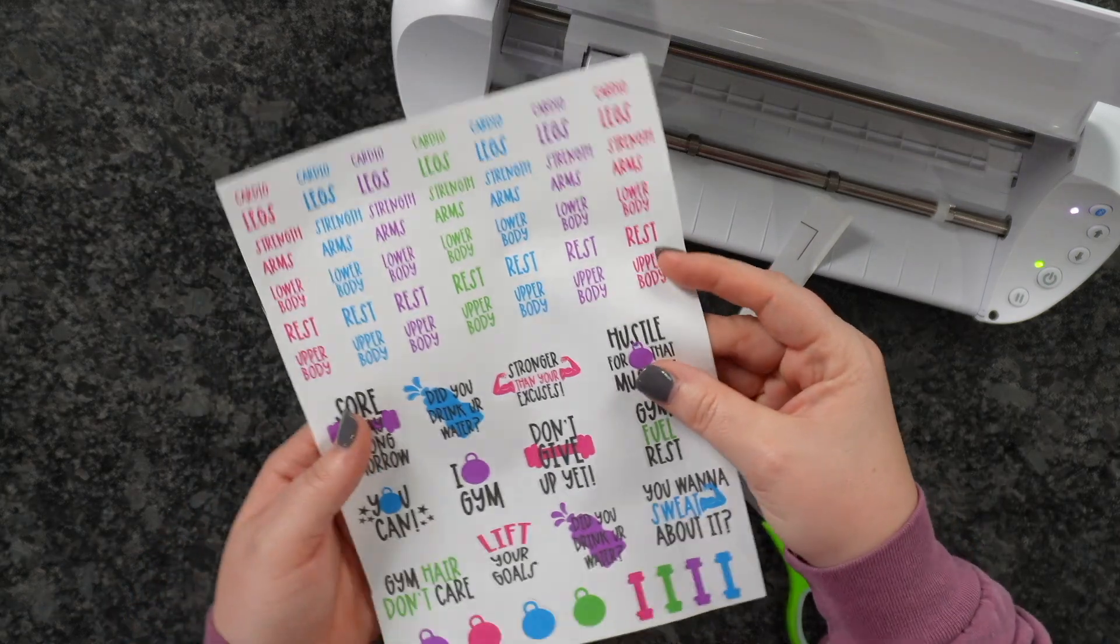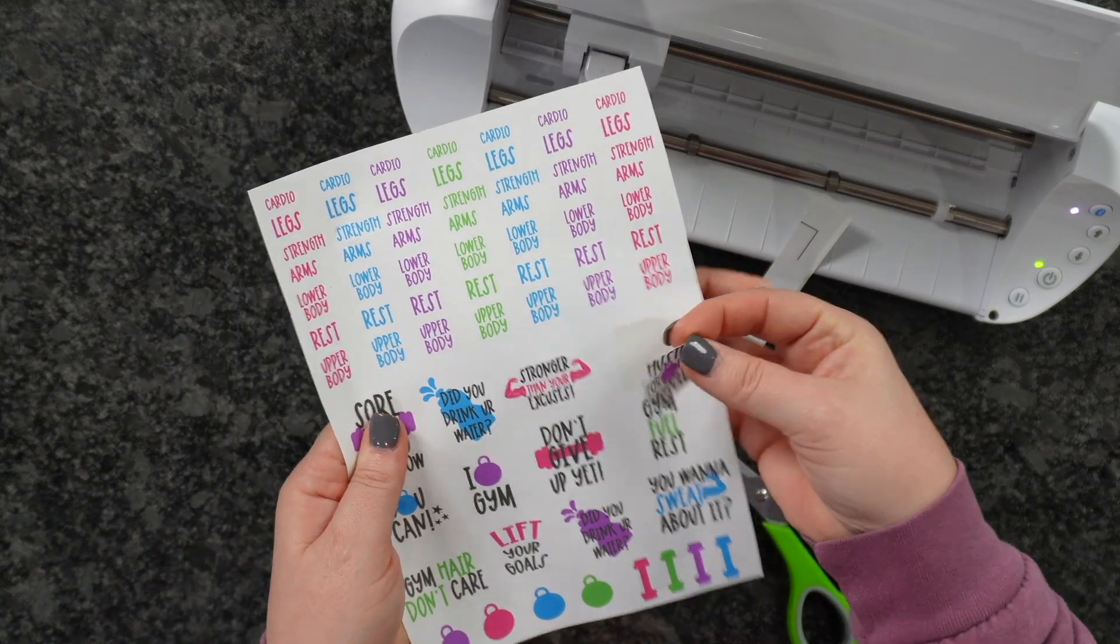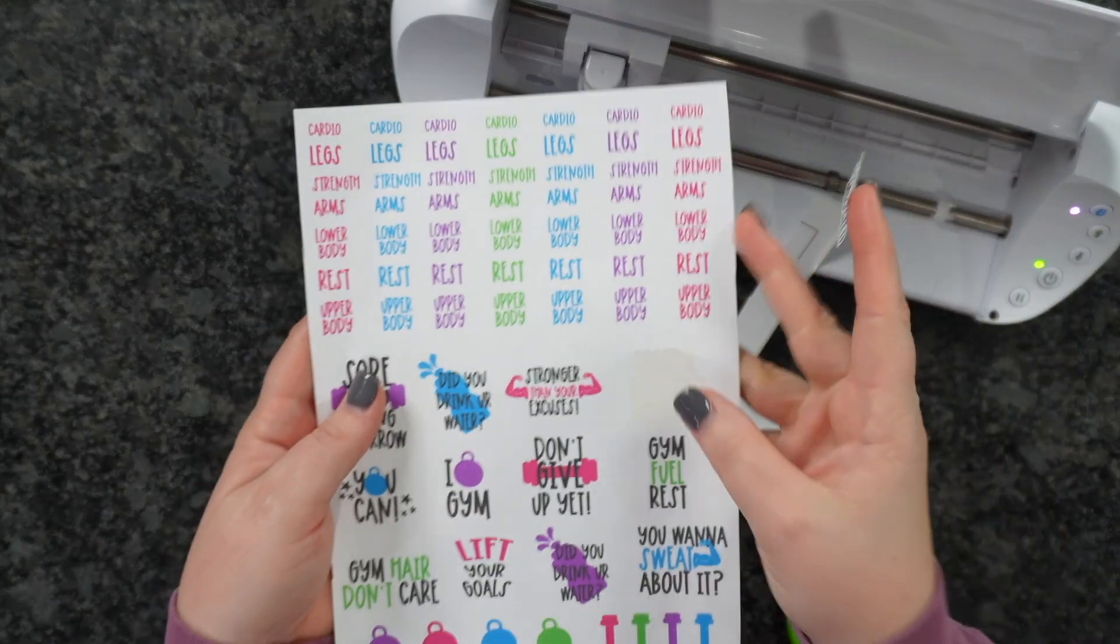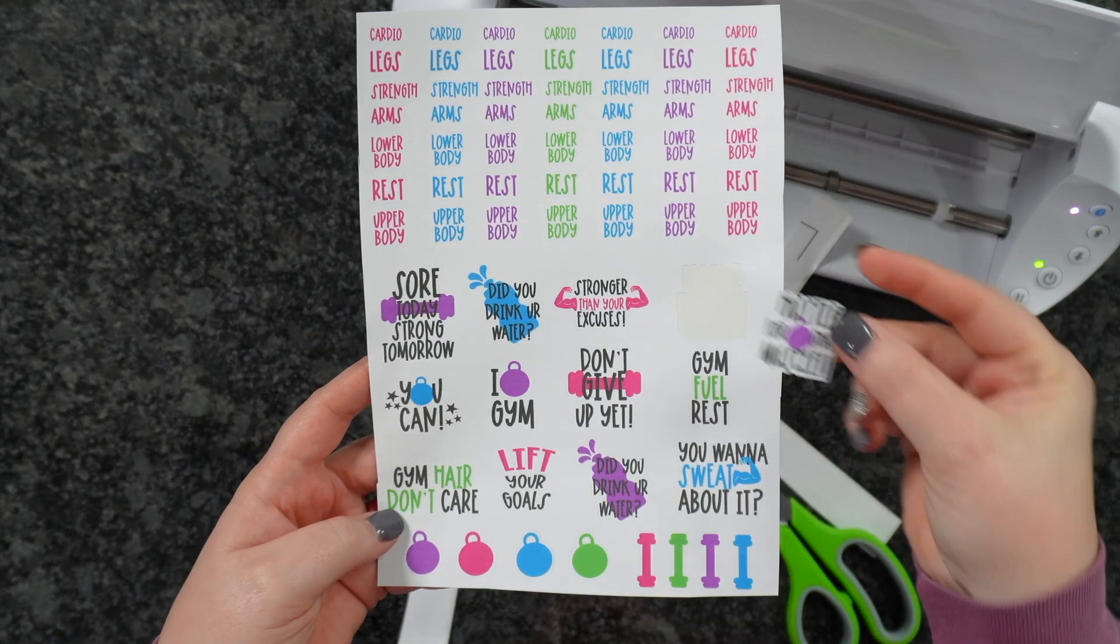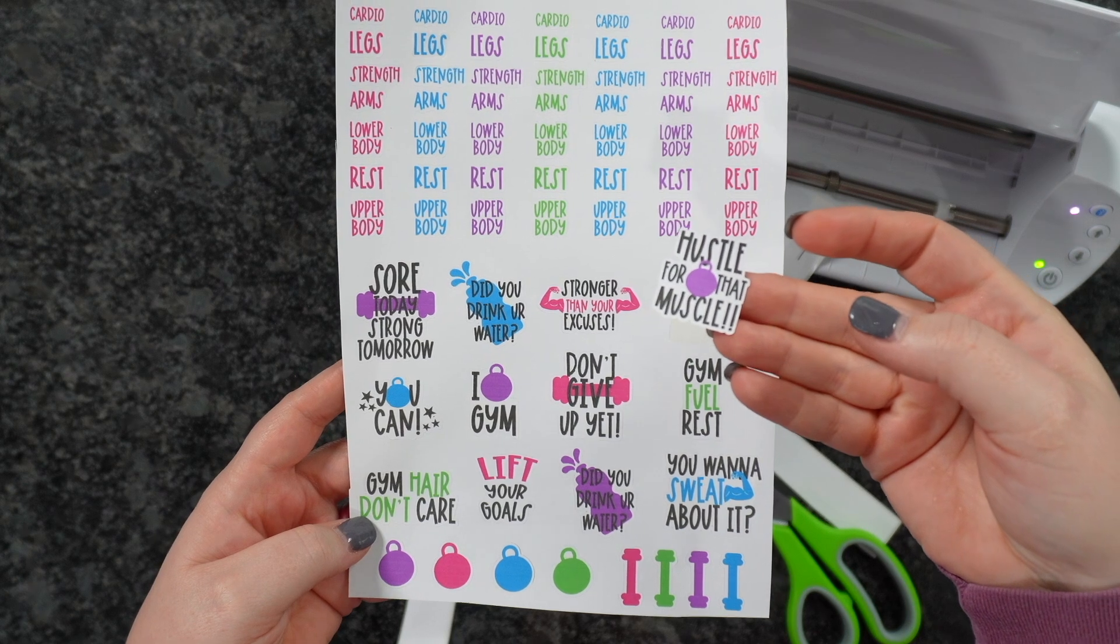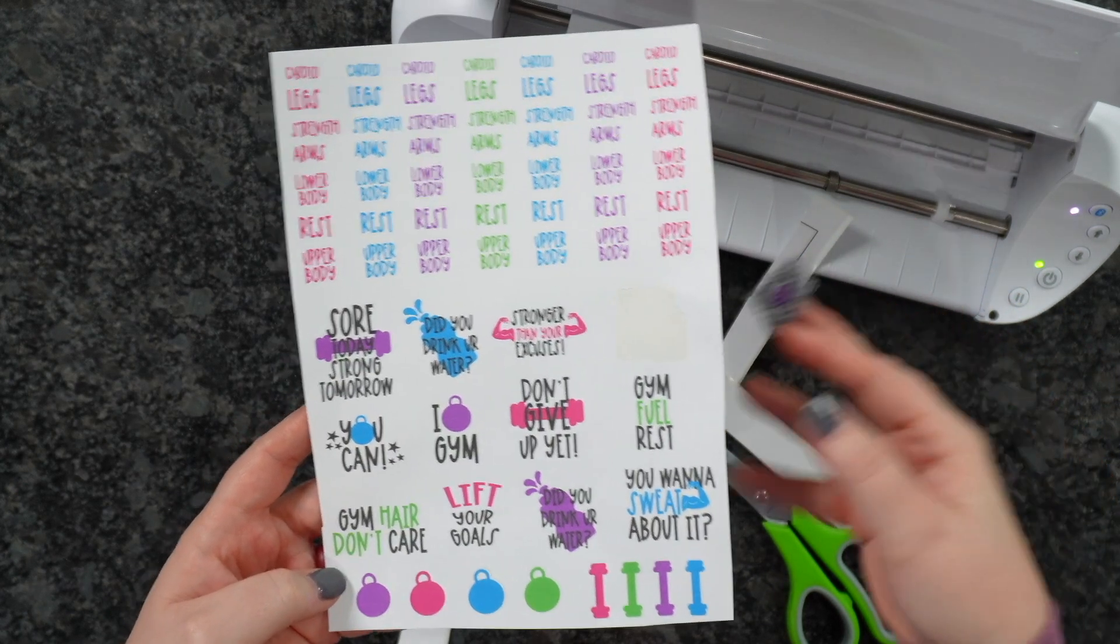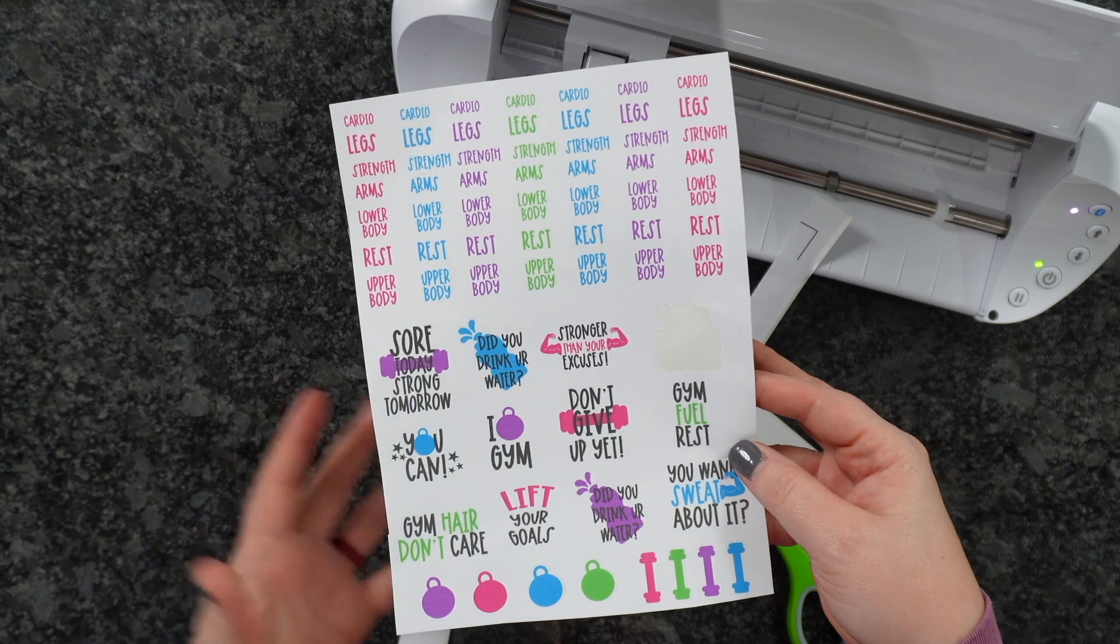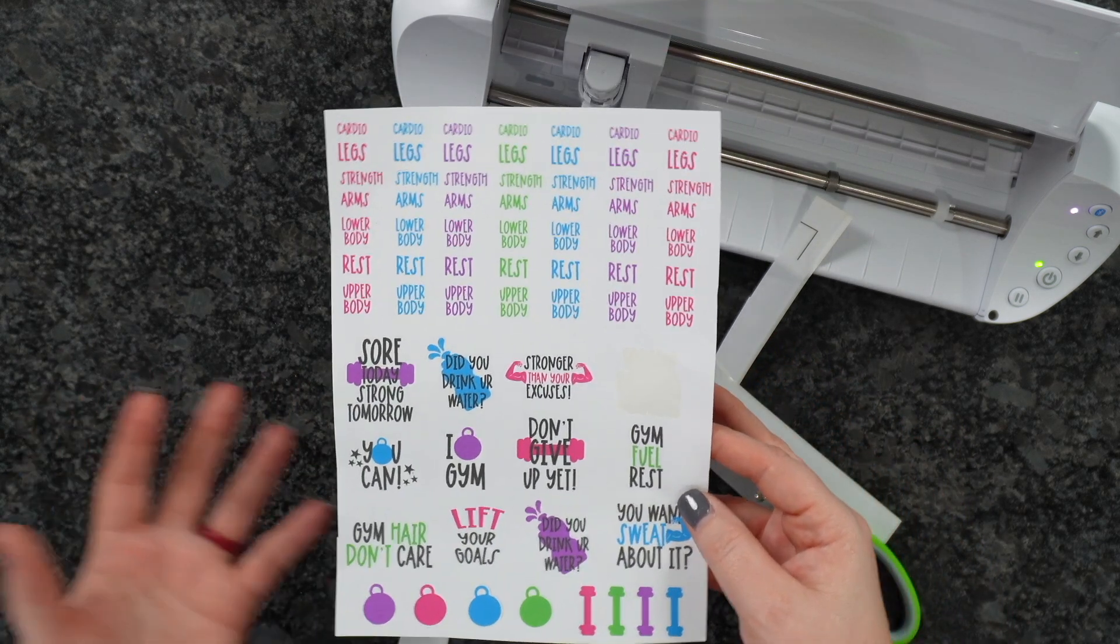As you can see, you can simply bend it over, and it gives you that perfect kiss cut. You can create your very own sticker sheets. This one's perfect for the New Year. A lot of us are setting goals for weight loss, working out in the gym and things like that, just getting healthier or fit. These will be perfect for your planners.